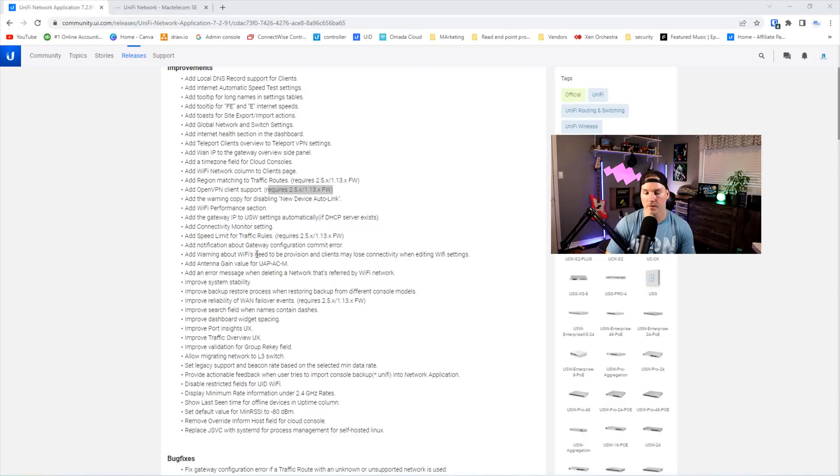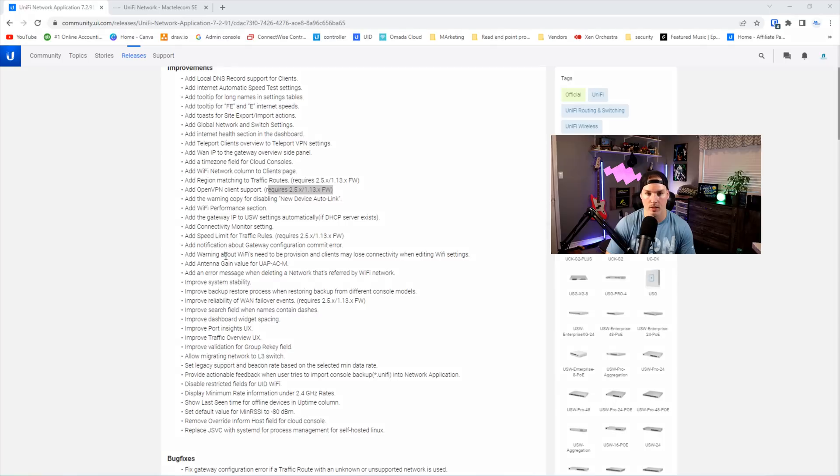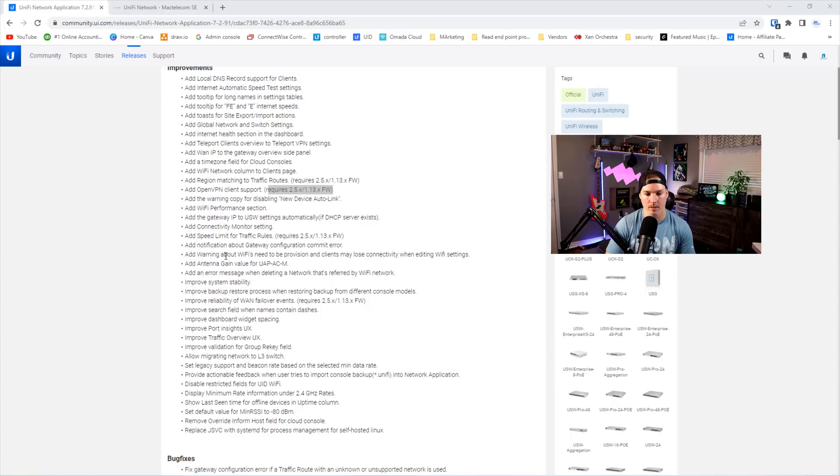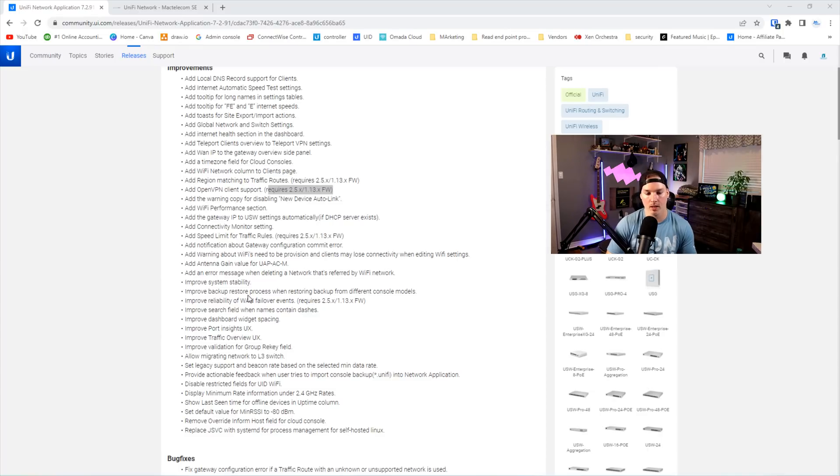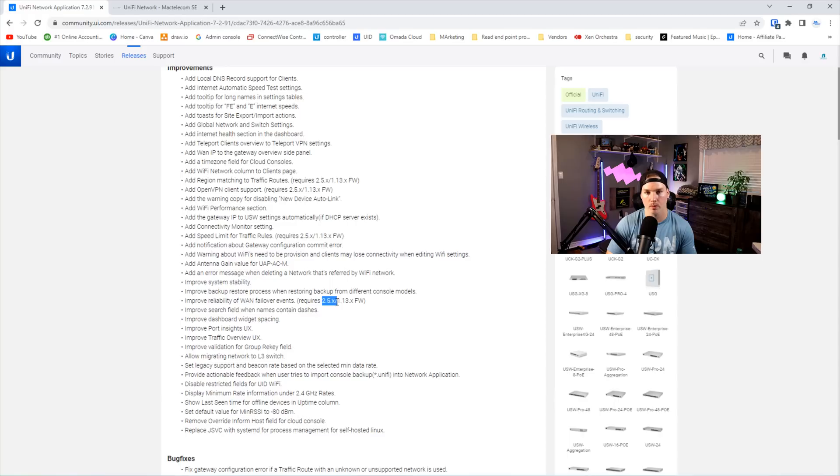It adds a notification about gateway commit errors, and then it adds a warning about Wi-Fi needs to be provisions and clients may lose connectivity when editing Wi-Fi settings. It adds antenna gain for the UAP AC mesh, and it adds an error message when deleting a network that's referred by a Wi-Fi network. It improves system stability, and it also improves the reliability of the WAN failover events, but that is only available in the 2.5.x EA release.